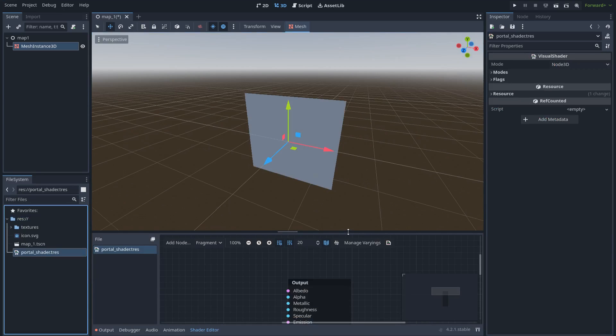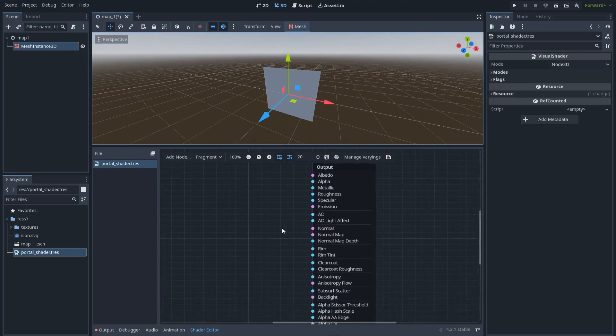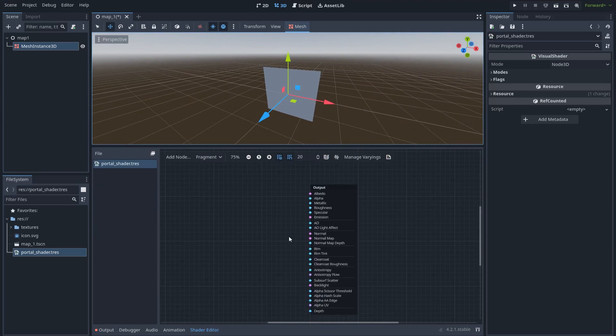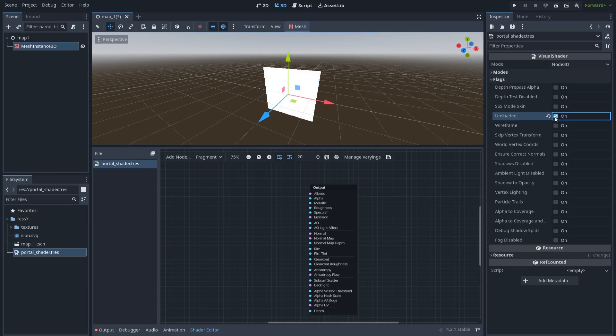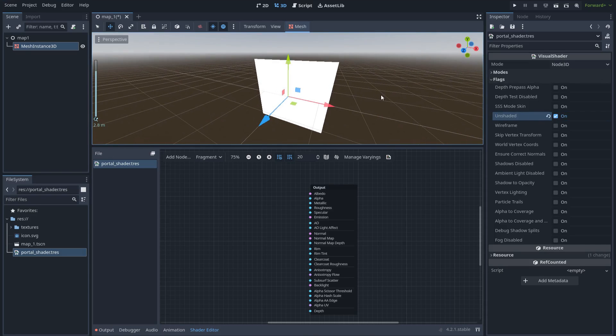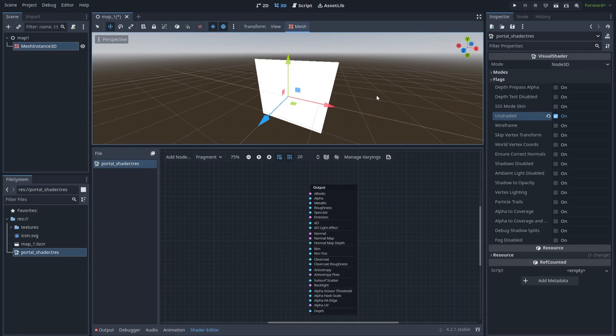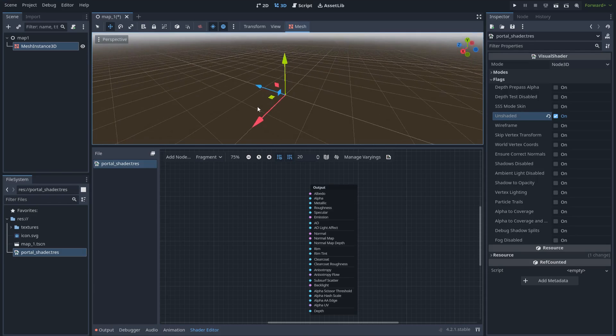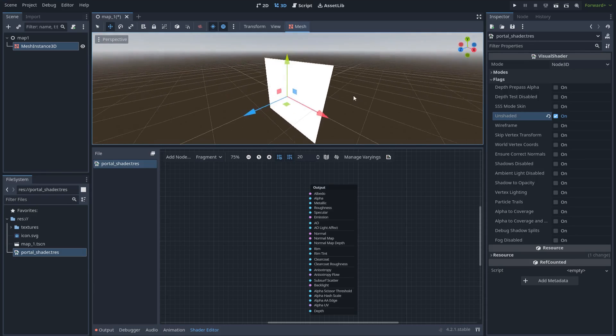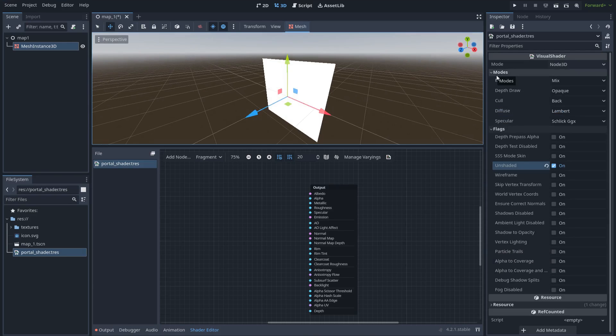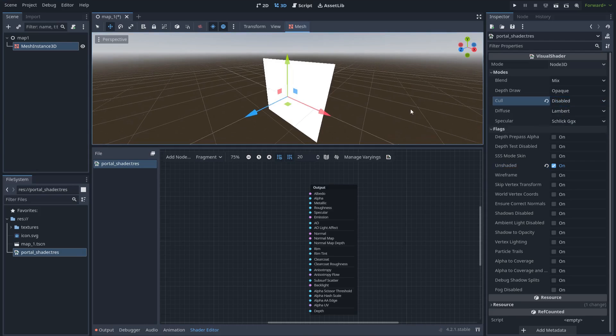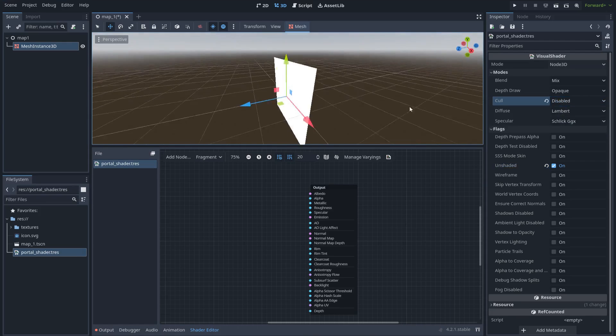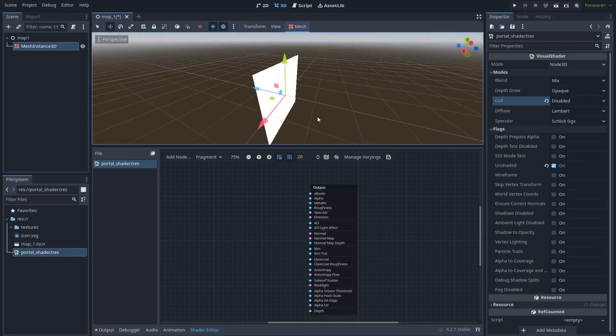Let's open the shader. Okay, so here we can modify the shader in this graph. But first, I want to do some changes here. Let's go to flags and enable unshaded. And also, this plane is only visible at one side. So, in order to fix this, let's go to modes and set the cull mode to be disabled. Now, it's visible in both sides.